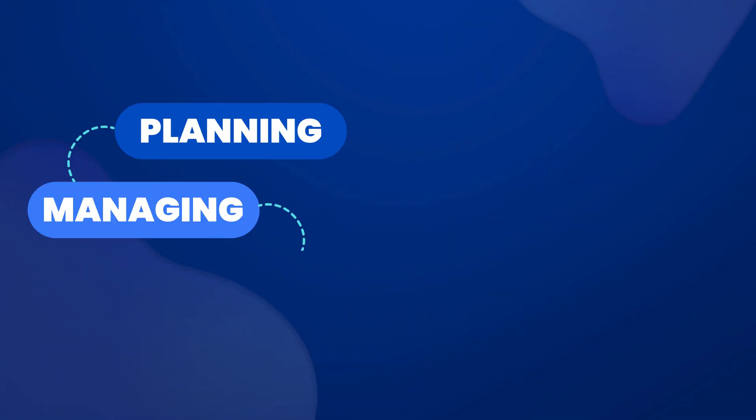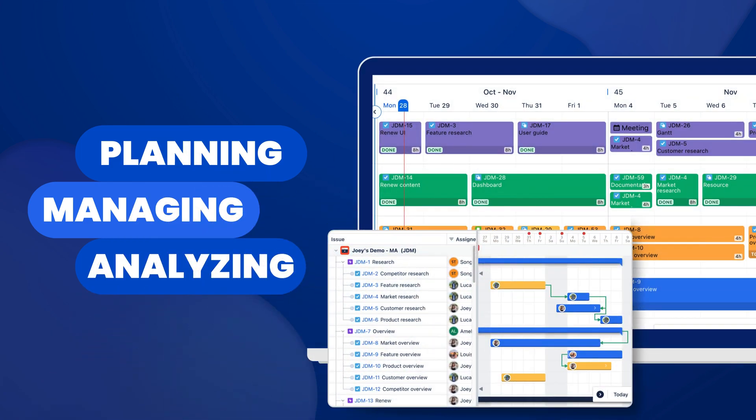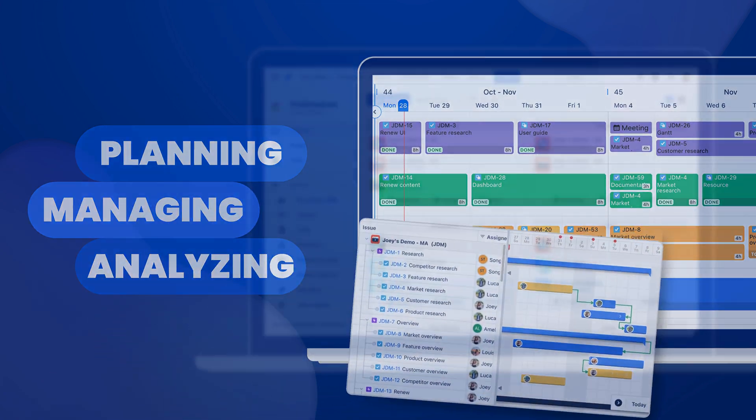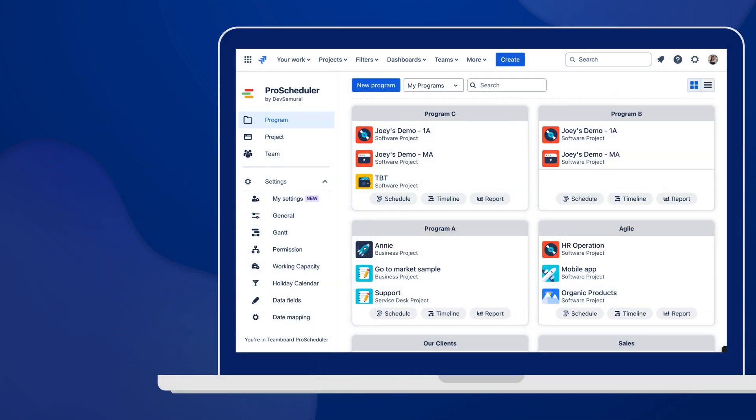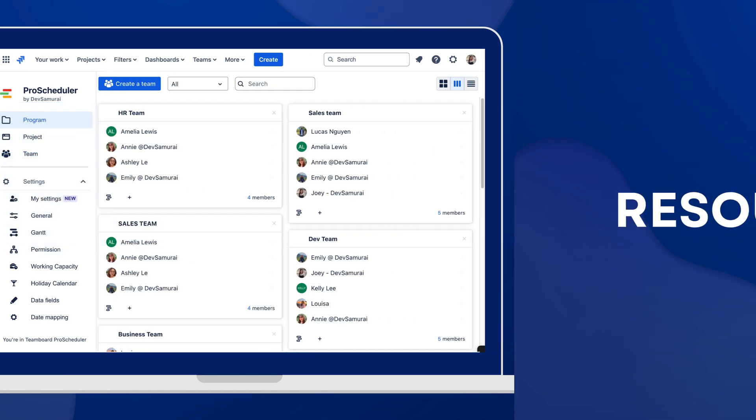From planning to managing and analyzing, we've made it easier than ever. Within the ProScheduler app, effortlessly manage at three levels: program, project, and team.